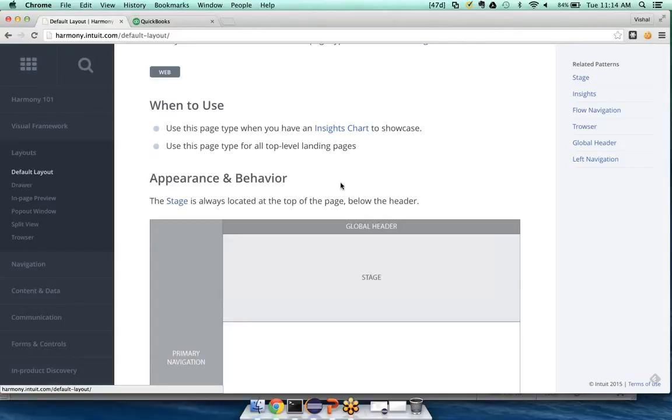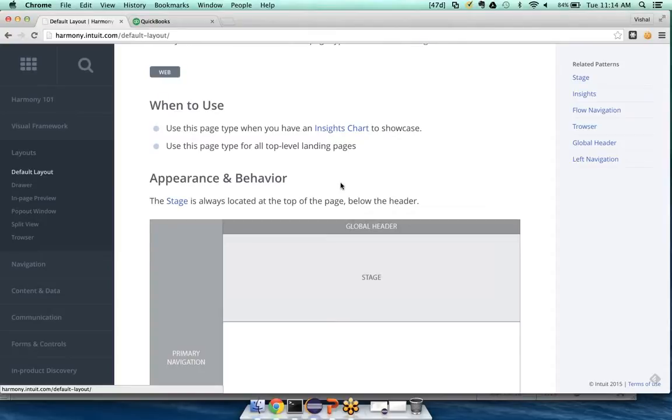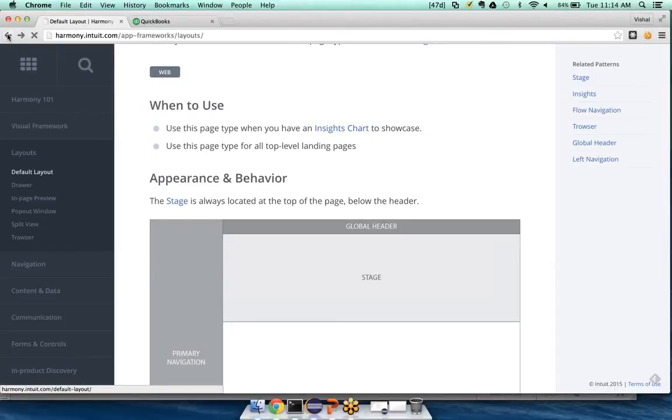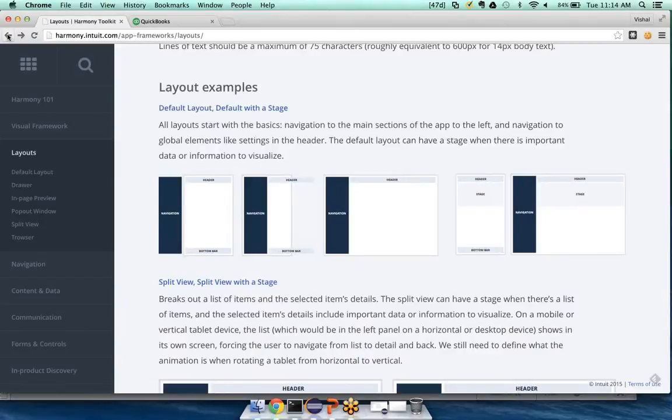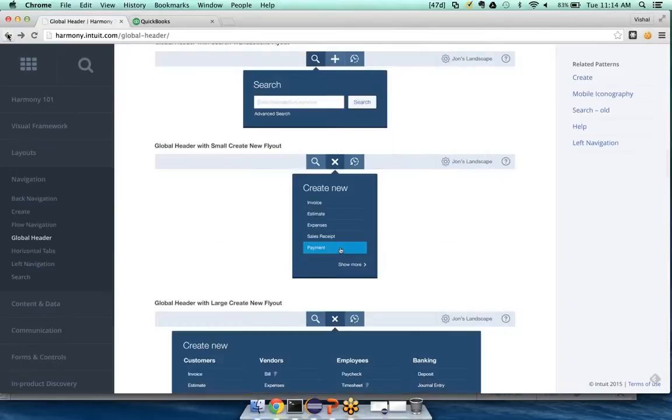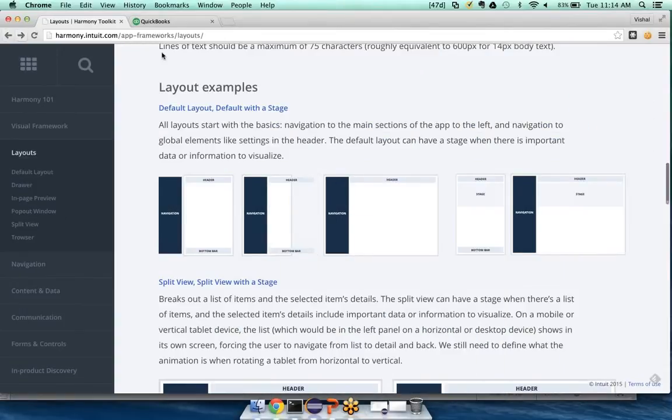And if I think back to our problem about showing all of my customers, well, I might want to see which customer has an overdue invoice, or which customer has paid me. And this page type might actually work for that. But I don't know, let me see what else is available.